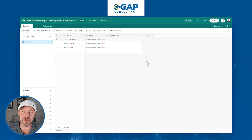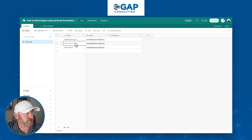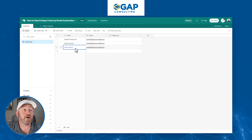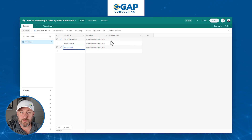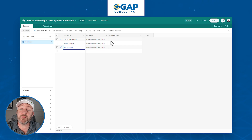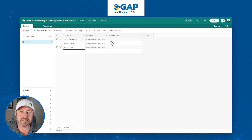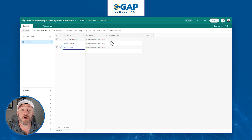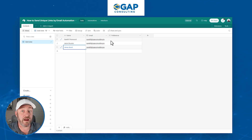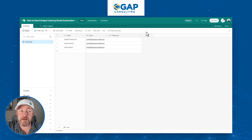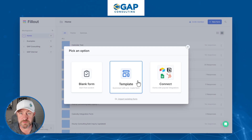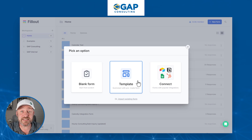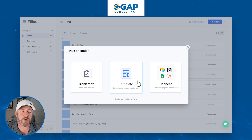What we want to do is send out a unique link to each of these people — one to Gareth, one to Jason, one to James. They each get to mark down their personal preferences on their form, and we want to store that information right back here in Airtable. Because each email is going to be unique, everybody gets their own version. Let's flip now into Fillout.